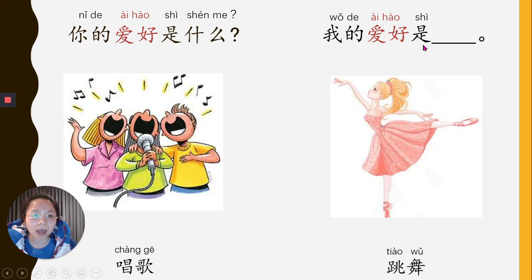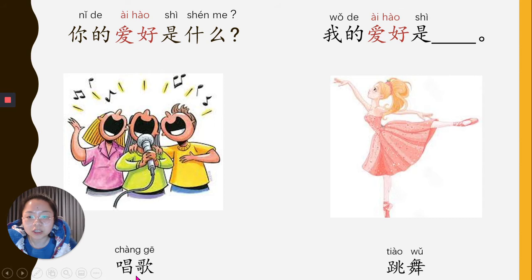Another option: you can put singing and dancing together. 我的爱好是唱歌和跳舞. 和 means 'and.' 我的爱好是唱歌和跳舞. You get it?